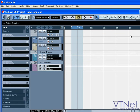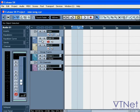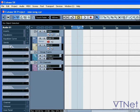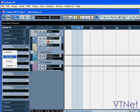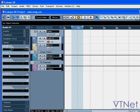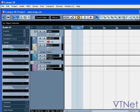You can send the audio to the effects channel by using the Sends tab of audio tracks. Choose the appropriate FX channel track from the drop-down menu, and by dragging the Send level slider, you can determine how much of the signal has been routed to the effects channel.